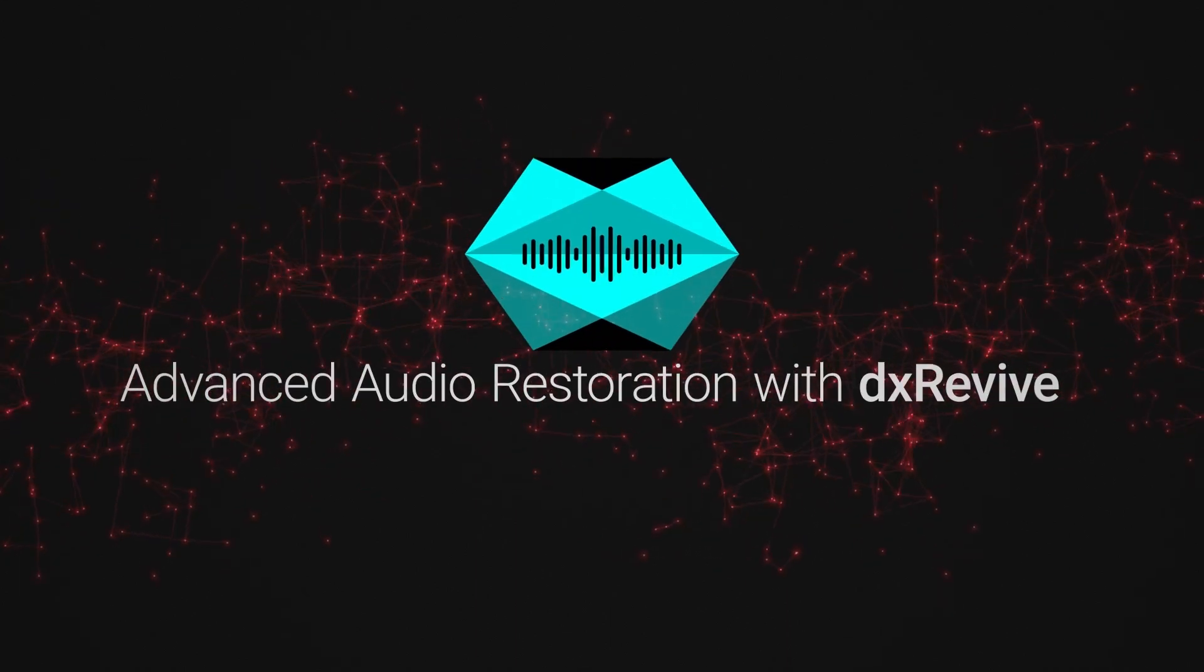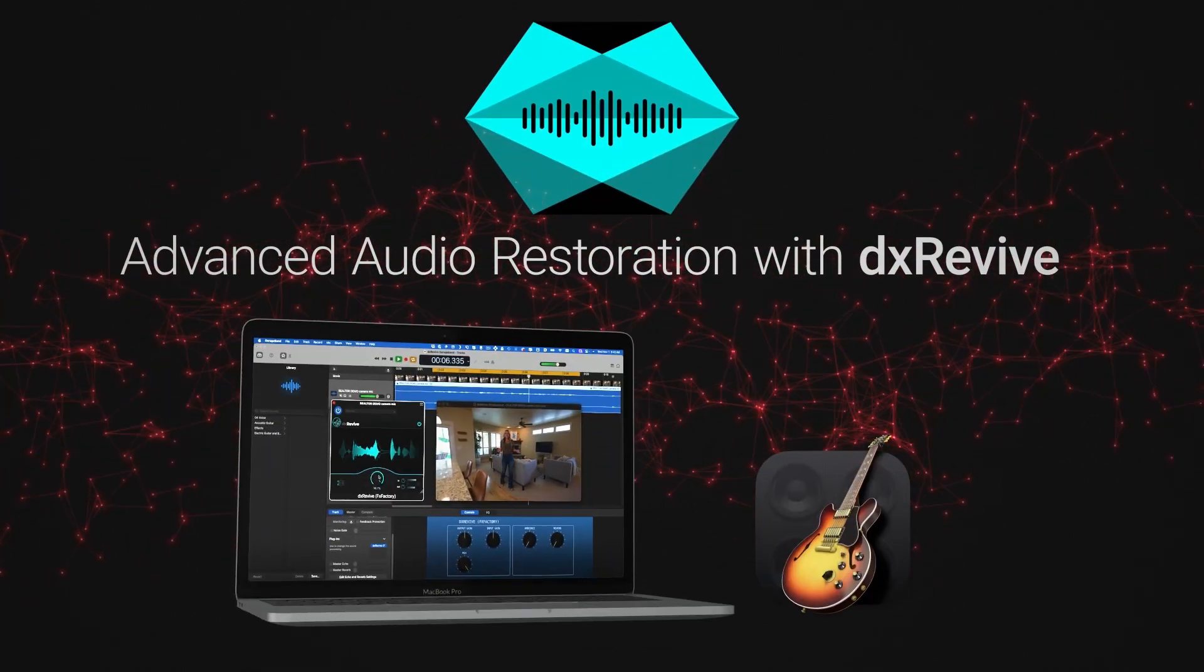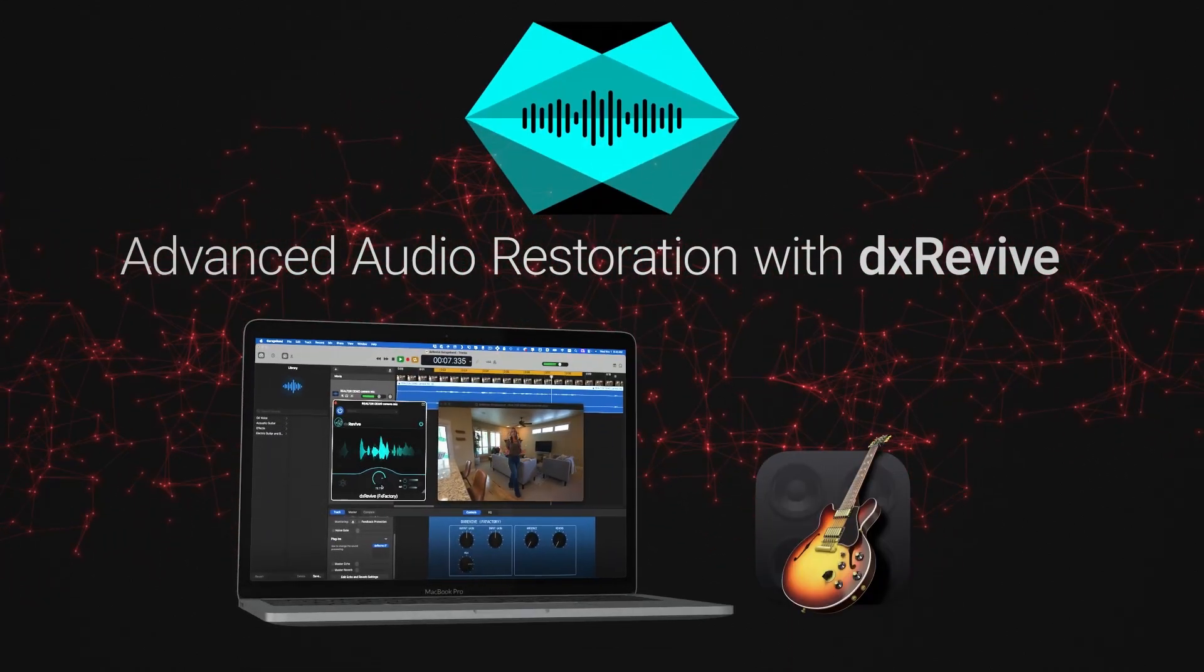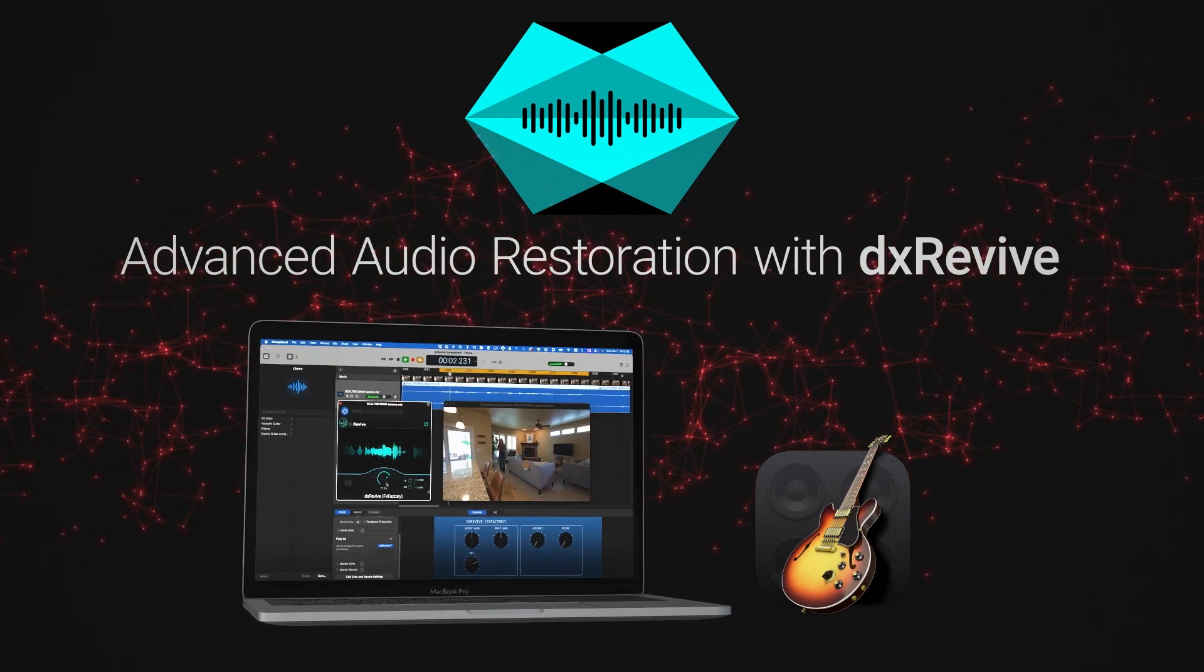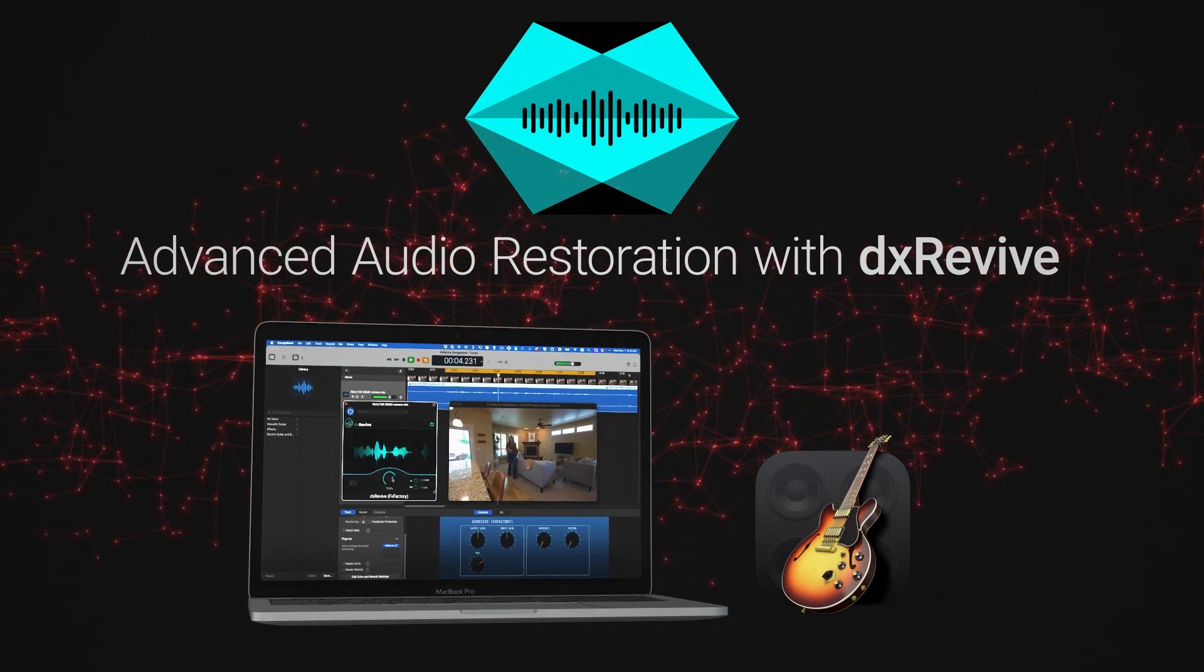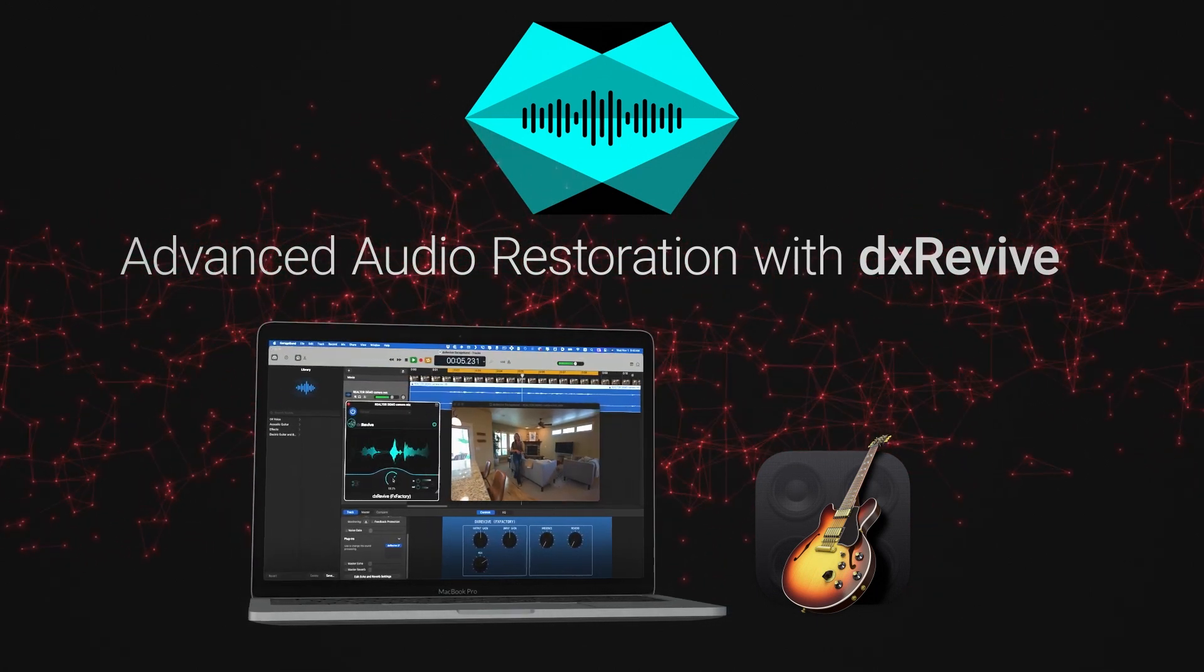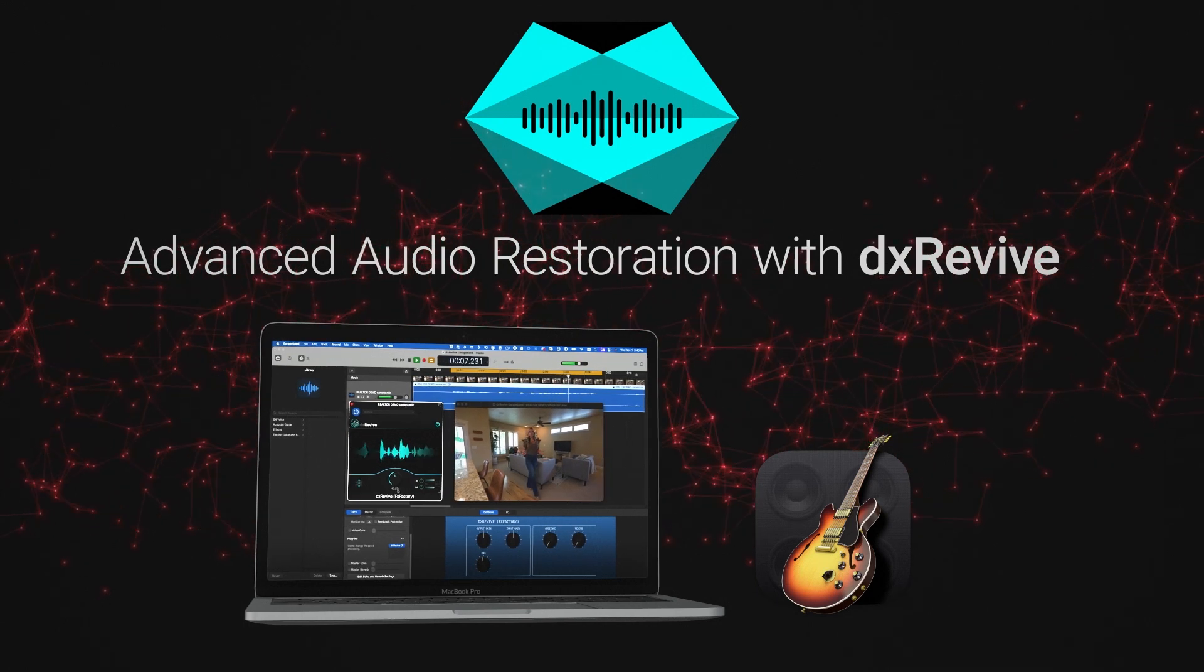DX Revive is an intelligent automatic audio restoration plugin that allows you to bring any recorded voice in any language up to studio level quality.